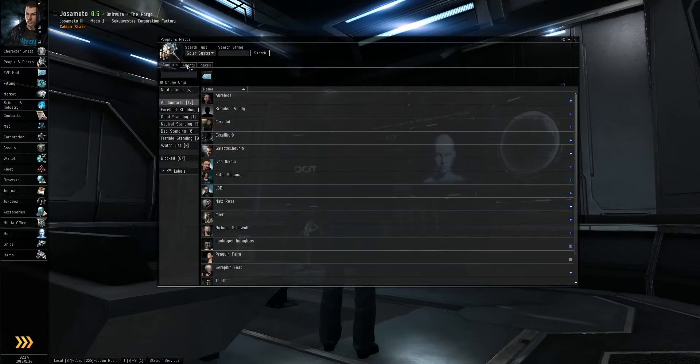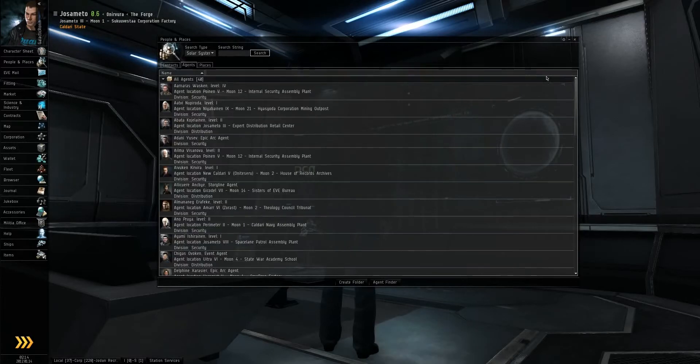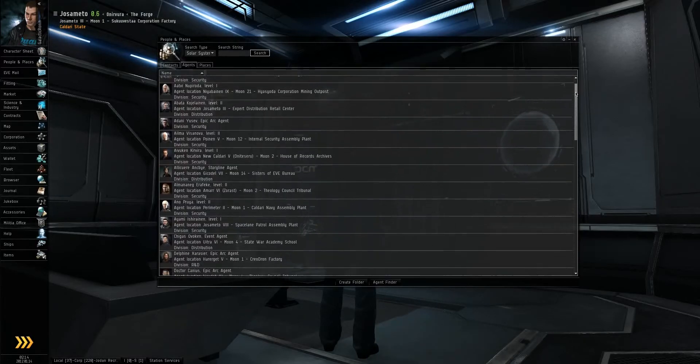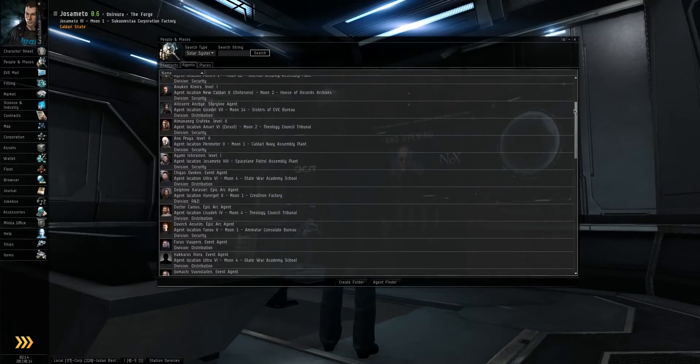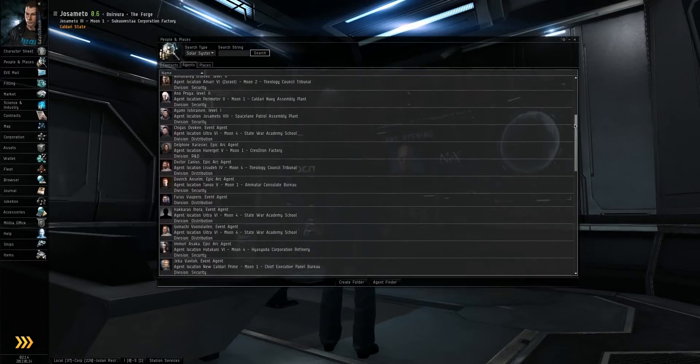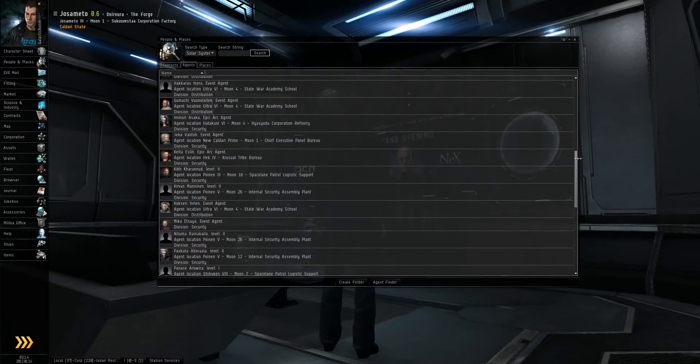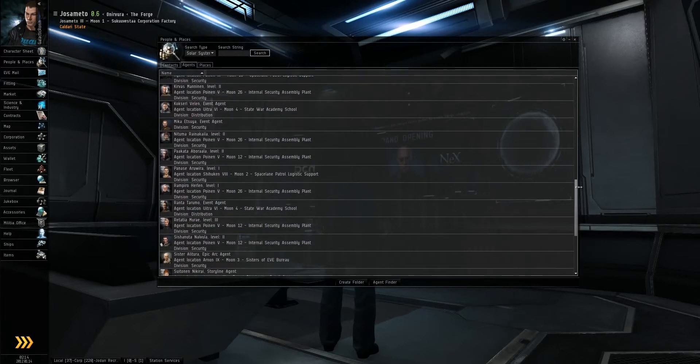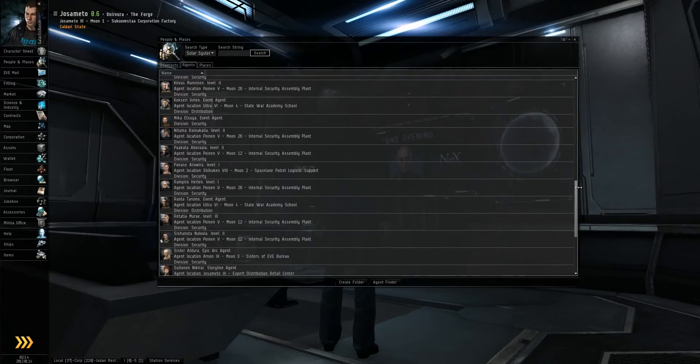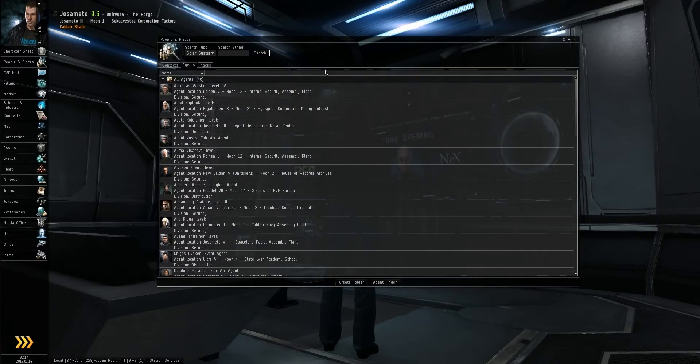The next tab over is your agents tab. This will display all of the agents you've ever been in contact with for when you do missions. This way you can keep tabs on where they are so you can return to them and complete missions or get new missions. Basically just keep track of them.